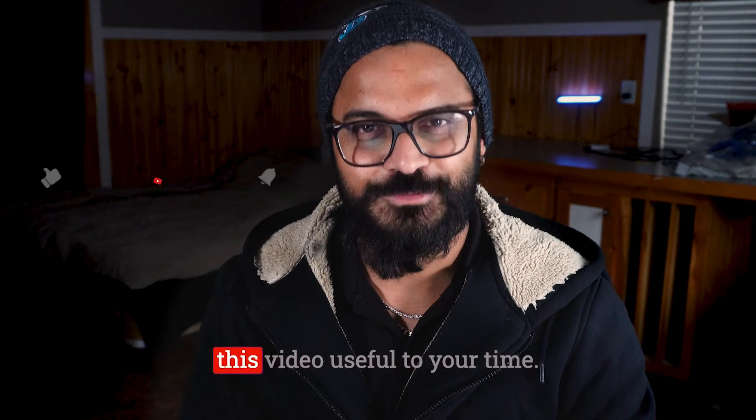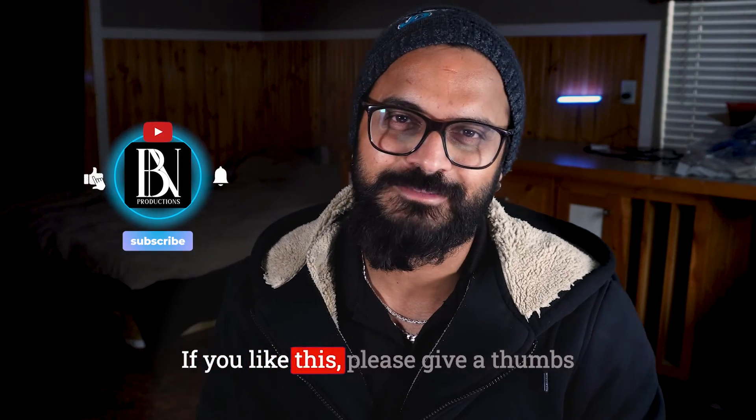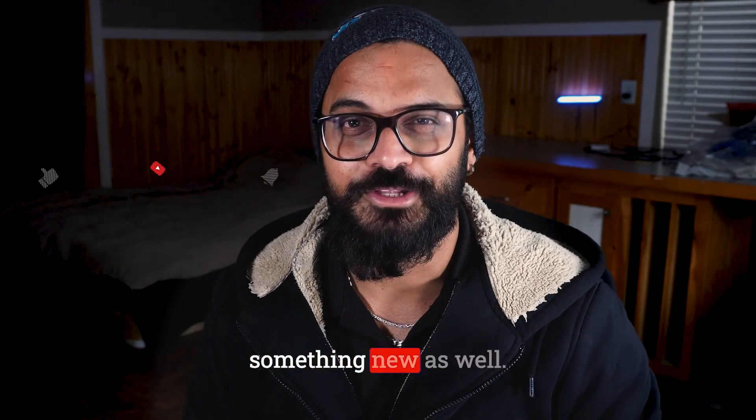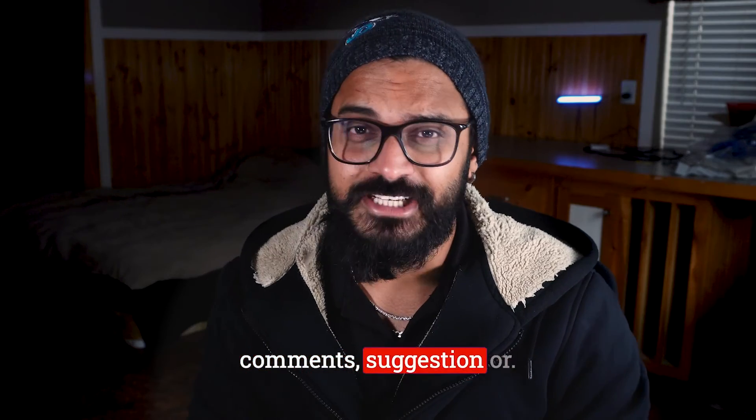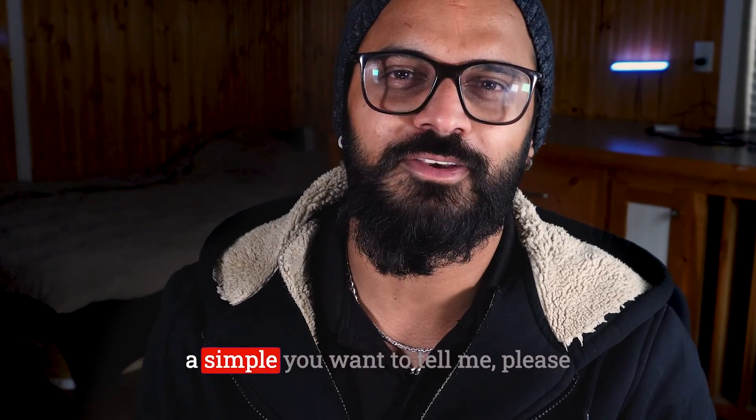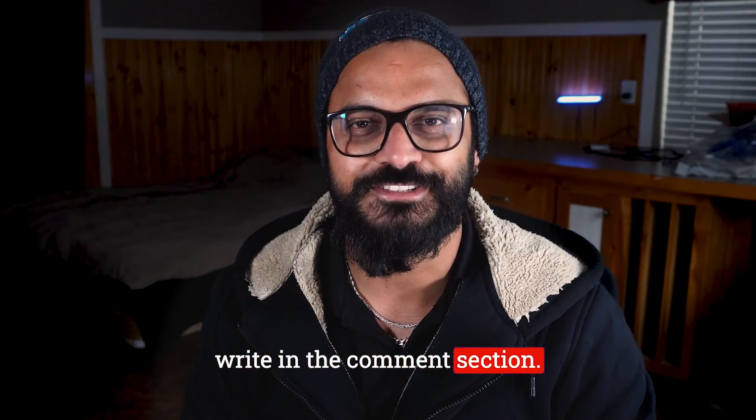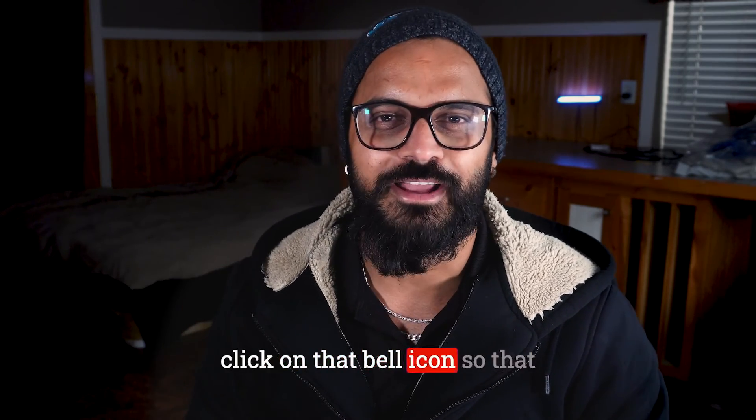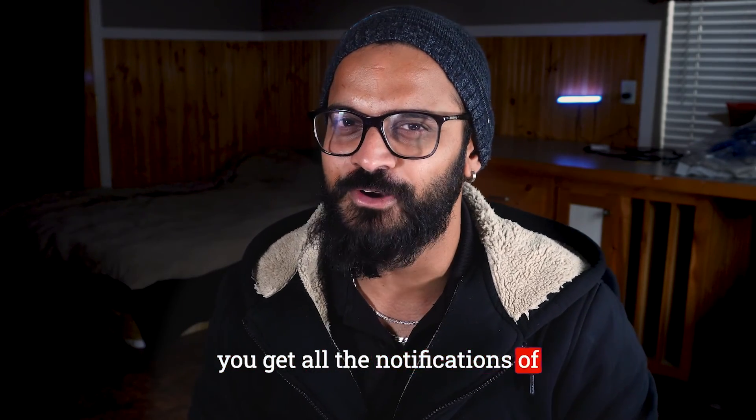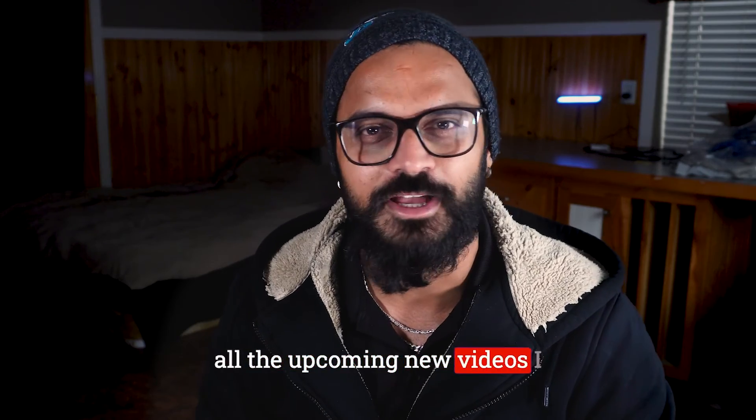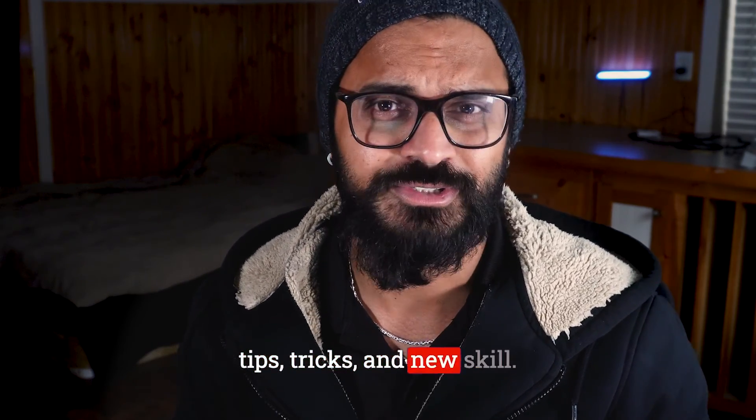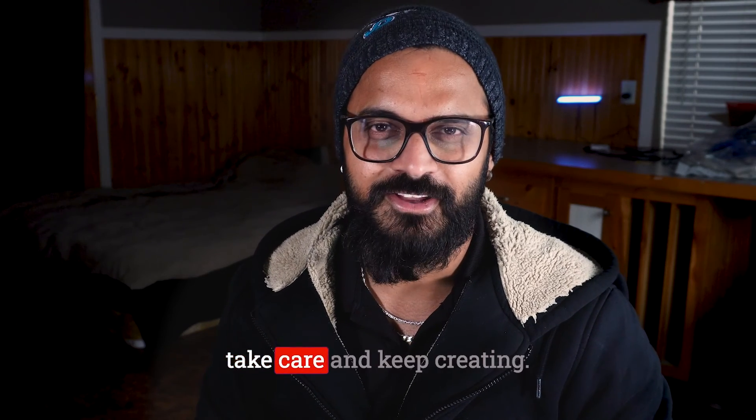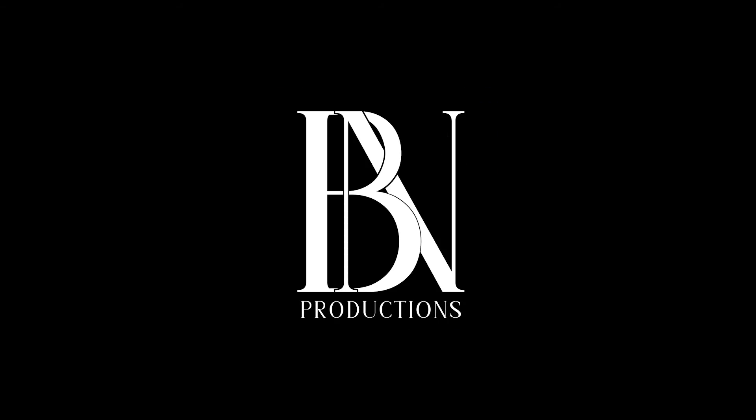I hope you find this video useful. If you like this, please give a thumbs up and share with your friends. I'm sure they will learn something new as well. If you have any comments, suggestions, or a simple thank you you want to tell me, please write in the comment section. If you're new to the channel, please subscribe and click on that bell icon so that you get all the notifications of all the upcoming new videos I make related to video editing tips, tricks, and new skills. I will see you again. Until then, my fellow creators, take care and keep creating.